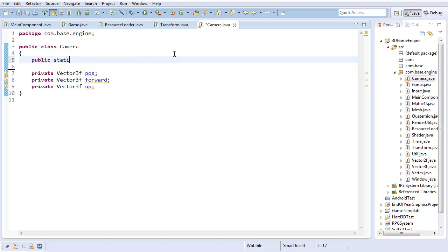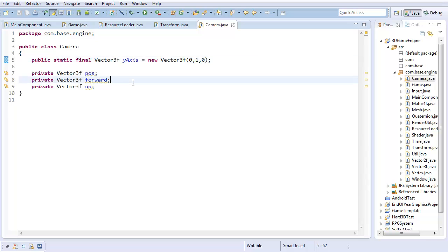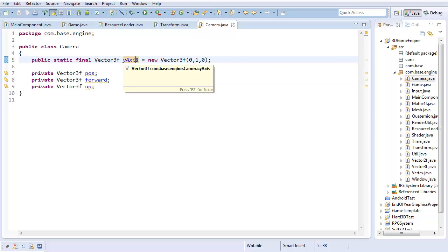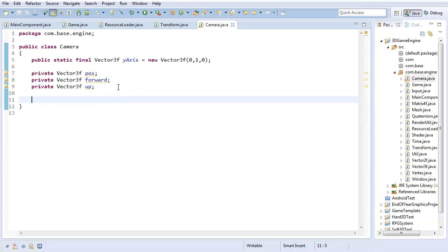And also, just for convenience sake, I'm going to have a final vector 3F y-axis, which is a new vector 3F, 0, 1, 0. And that way, I just know what the absolute up is, if that makes any sense. So this is like the up in the world. It's also going to just be more convenient for some calculations a little bit later. But yeah, just want to finish creating all the data now.